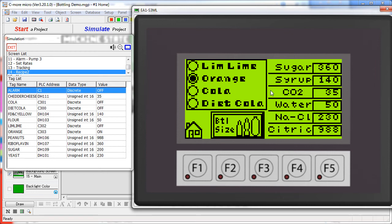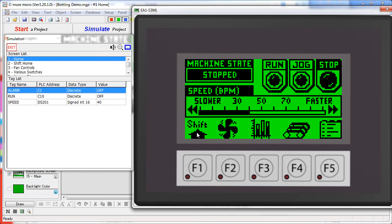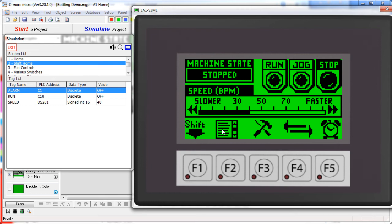To get out of this screen we can either go home or back to the bottle screen. That's it for the first set of screens. Now we hit the SHIFT button and we have a whole other set of screens to explore.